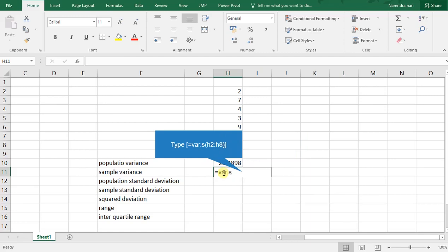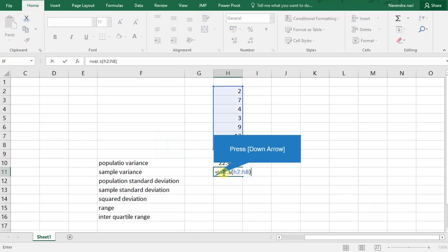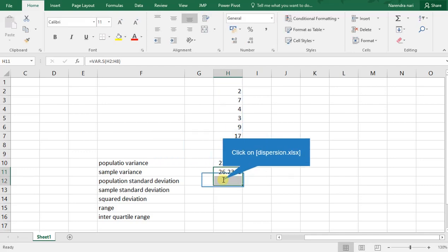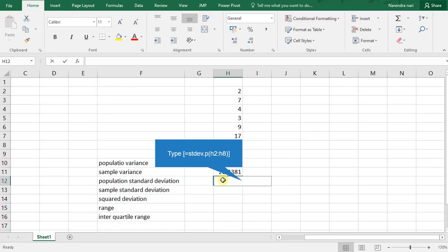For sample variance: equal to VAR.S from H2 to H8 — here we get the sample variance. For population standard deviation, the syntax is: equal to STDEV.P from H2 to H8.